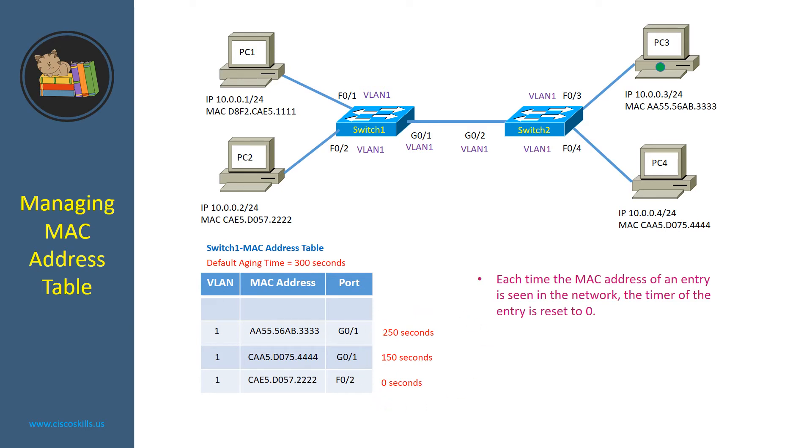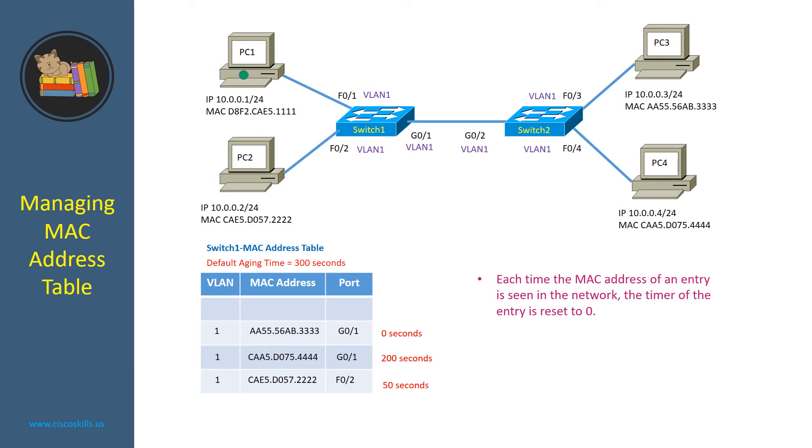50 seconds later, PC3 sent a package to PC1 and switch1 sees the MAC address of PC3 via the port G01, so it resets the timer for PC3 back to 0. 50 seconds later, PC1 responded back to PC3 and it created a new entry for PC1 in the MAC address table.